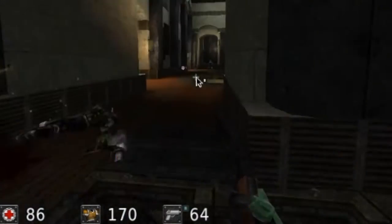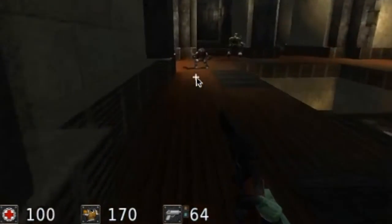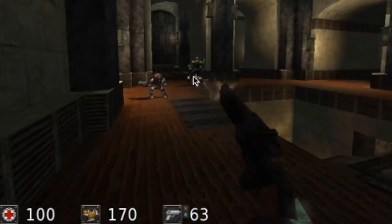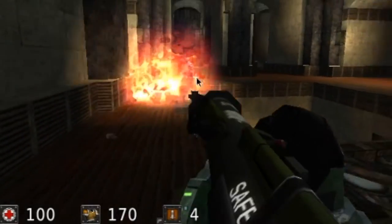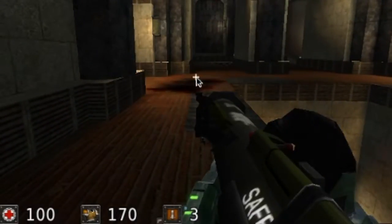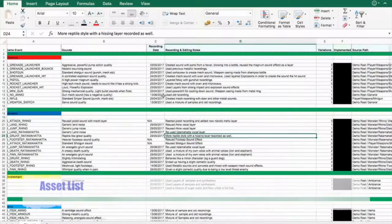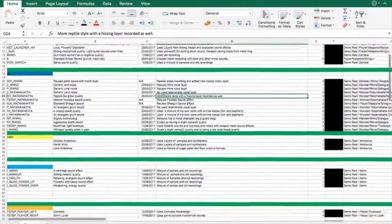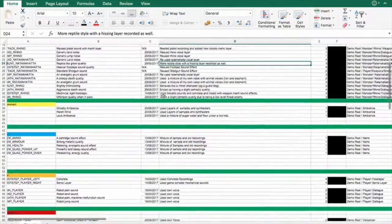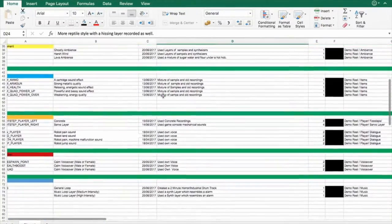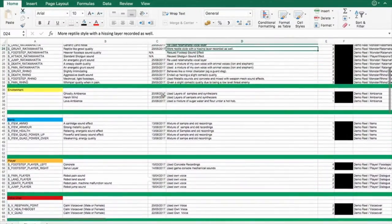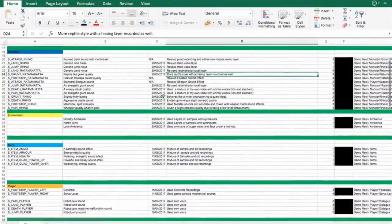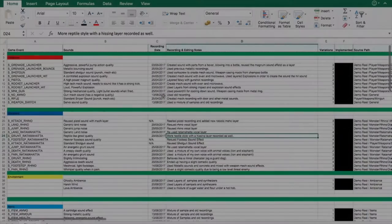For this video I will also be going into detail for the weapons, monster sounds, ambient layers and F-Mod features which made this Demo Reel possible. Before starting this project it was important to keep a record of my progress and any changes that needed to be made, which is why a detailed asset list was created in order to ensure that nothing was missed and all important information was recorded.